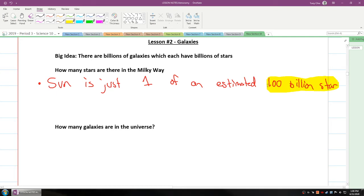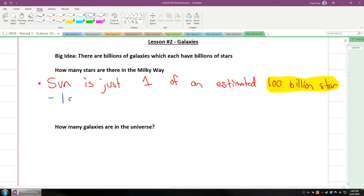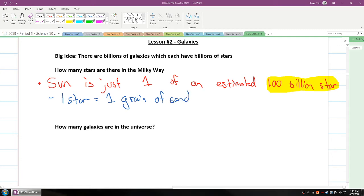Now, what that equates to is if you were to try to write this, if one star equals one grain of sand, so each grain of sand is one star.